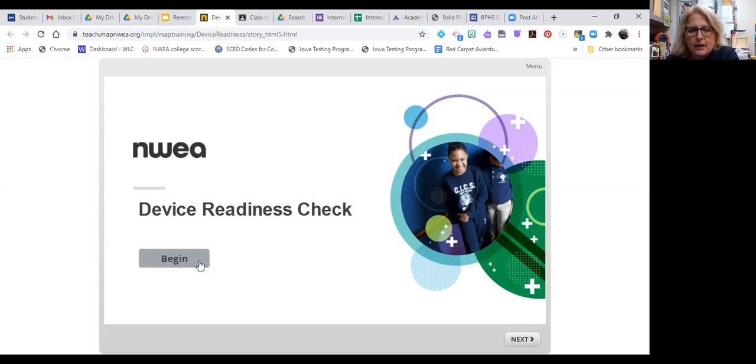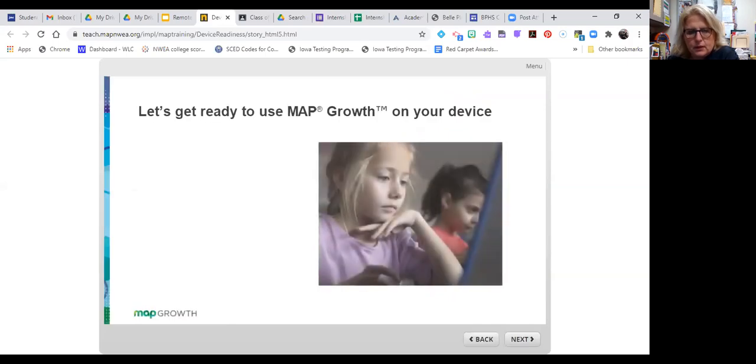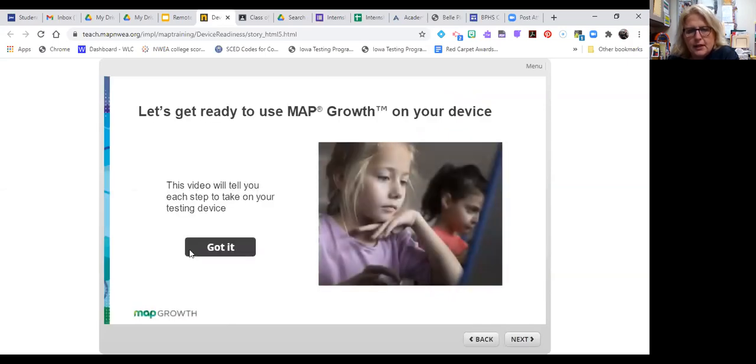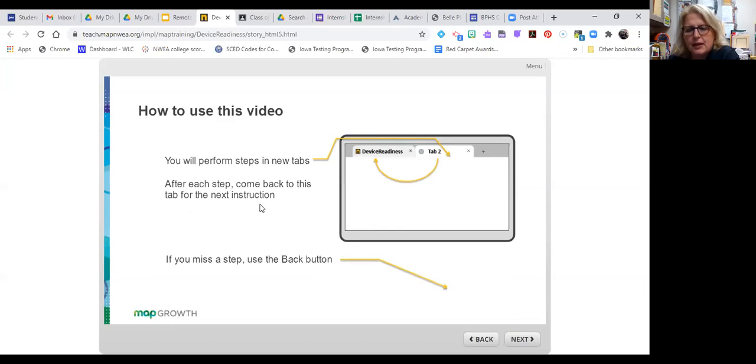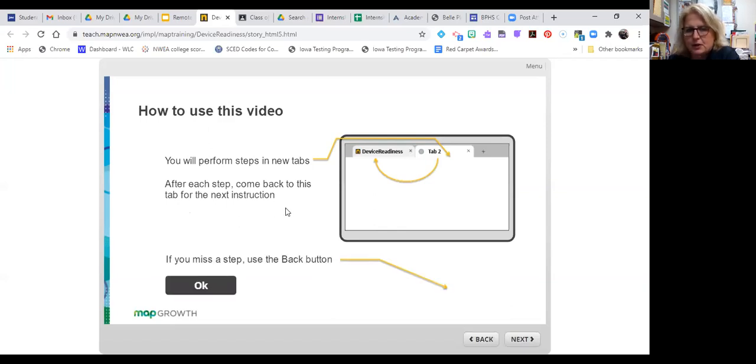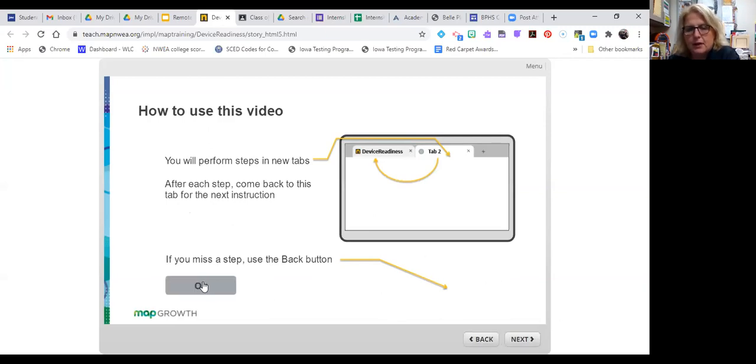All right, on the readiness check, all I have to do is click begin and this video will take you through each step. Got it. How to use. You will perform steps in new tabs. After each step, come back to this original tab for the next instruction. If you ever miss a step, you can use the next or the back here. Okay, I'm going to hit okay.